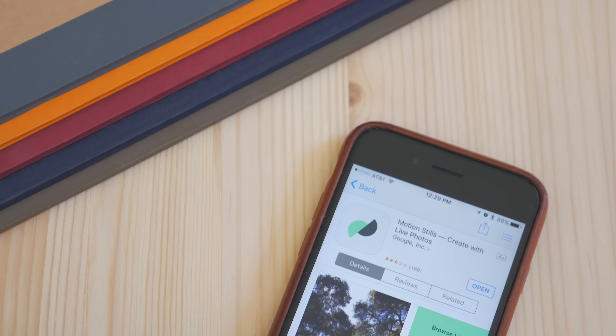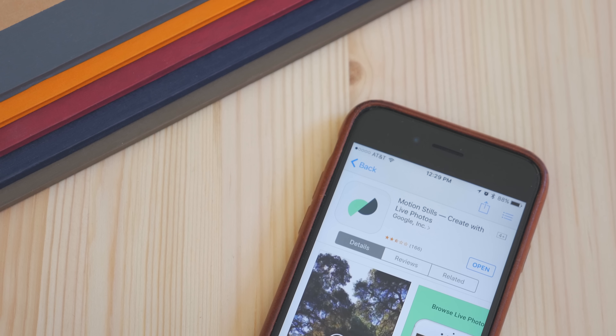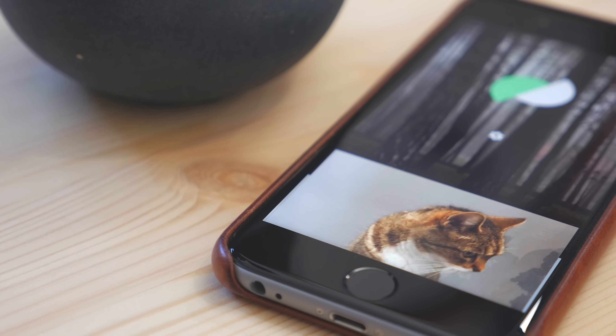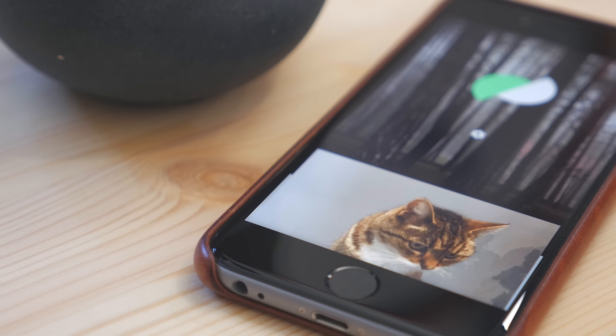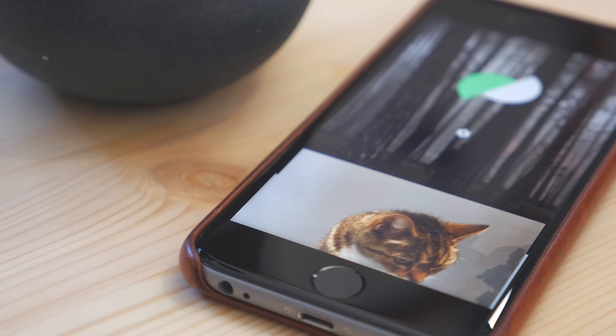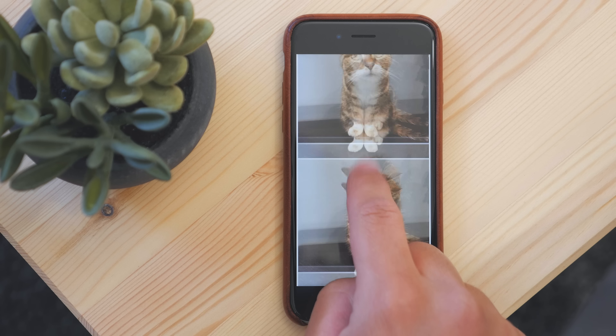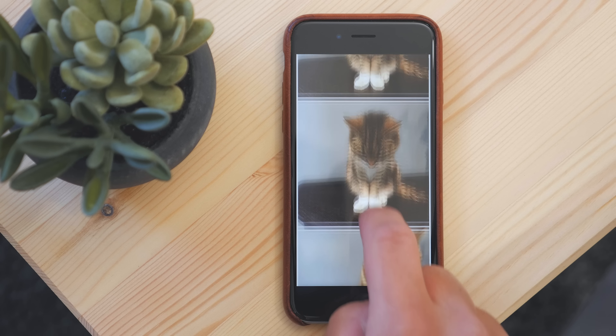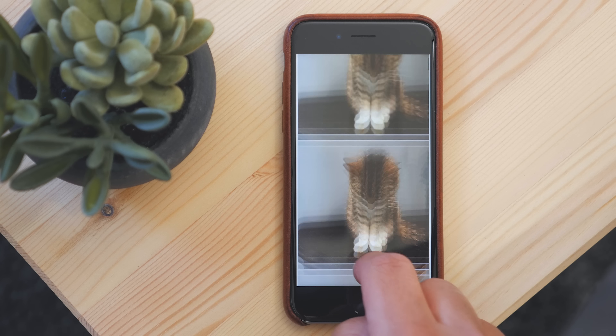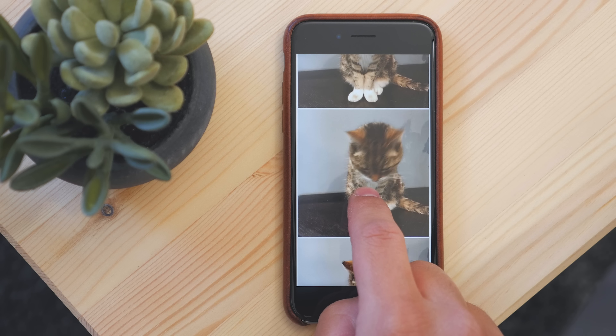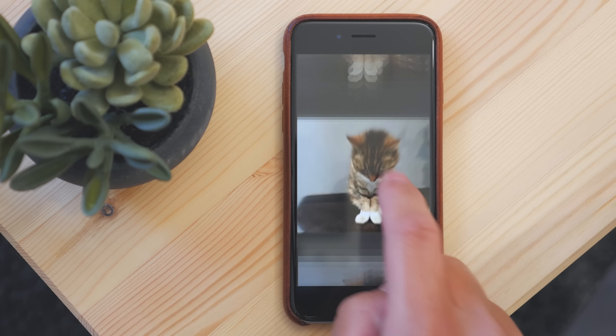This app is available for free in the App Store, and when you download it, you can search through all of your live photos and choose the one you want to use. It's a pretty simple interface. Then once you choose what you want, the rest is easy.